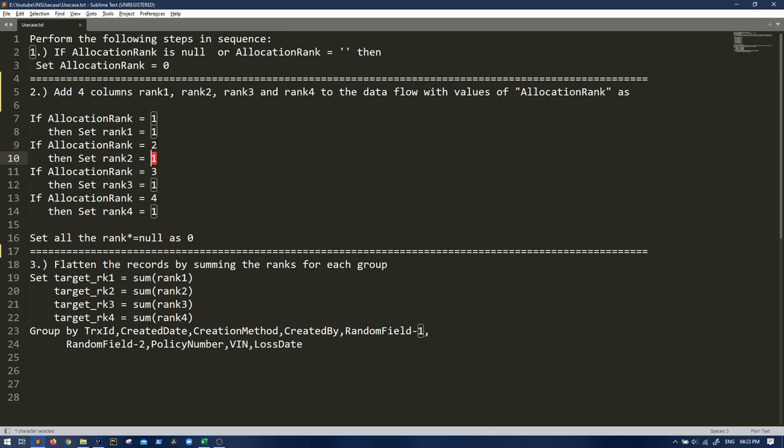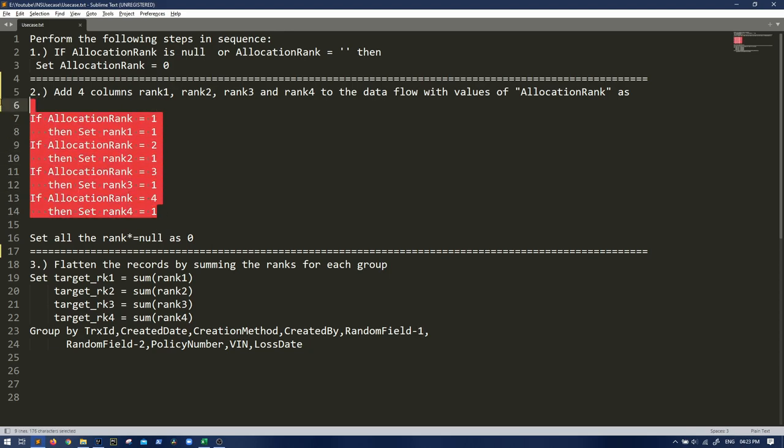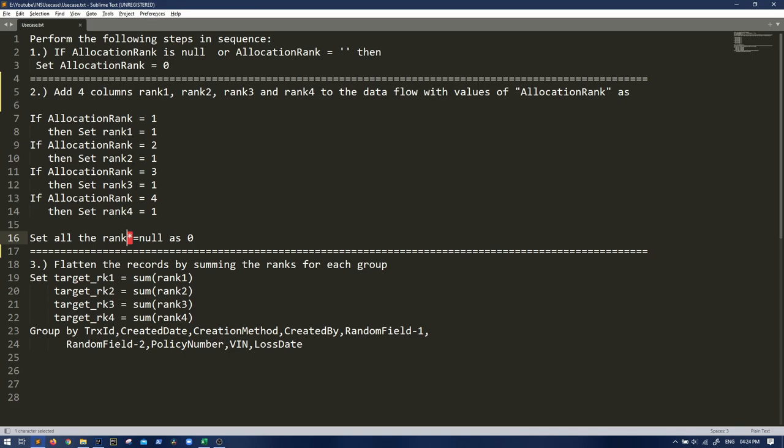So it's just like a flag which rank is having some value. If allocation rank is three, then we have to set rank three as one. So I hope you get it. Similarly we have four ranks here. And in the last, we have to set all rank - star means rank one, rank two, rank three or rank four. If anything is null, we have to set it as zero.